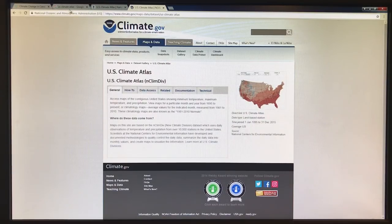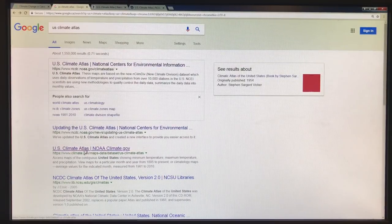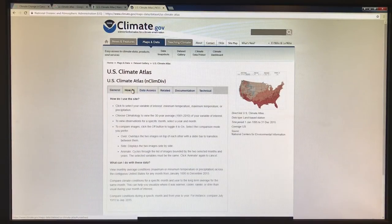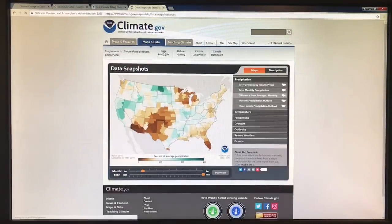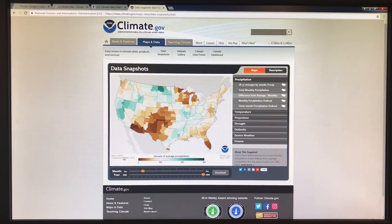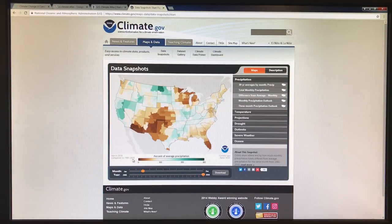That climate.gov maps data — the US Climate Atlas NOAA climate.gov site. If we look at data snapshots, what we're seeing here is precipitation — specifically the difference from the average monthly precipitation, so it's percent of average precipitation. In this case, it's for March 2018, just in the US. This is compared to the 1981 to 2010 average, the climatology for March.